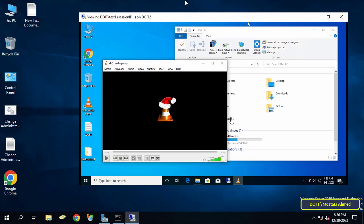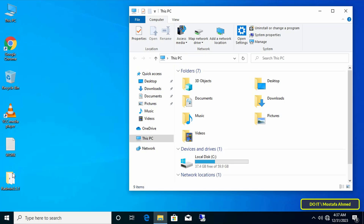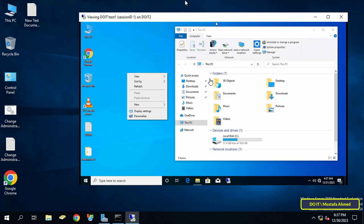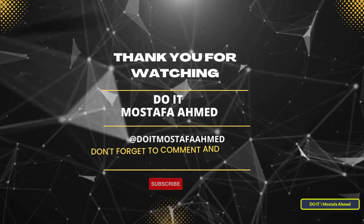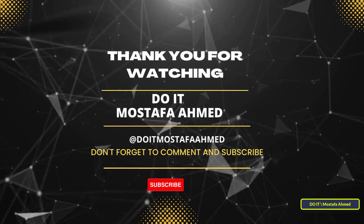There are applications that may help you monitor client computers directly, but this method is very safe with no intermediary or unsafe applications. Despite the many steps involved, I prefer this method to monitor client computers. I hope the video is useful to you — thank you for watching and please subscribe to my channel.